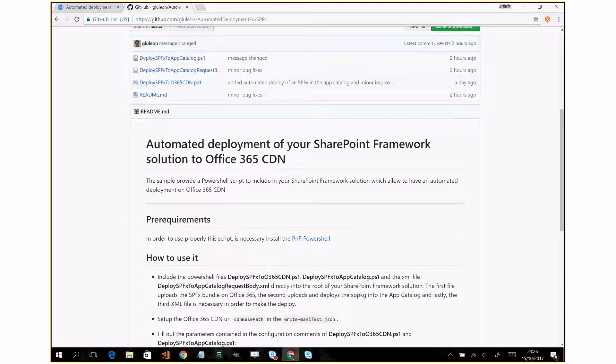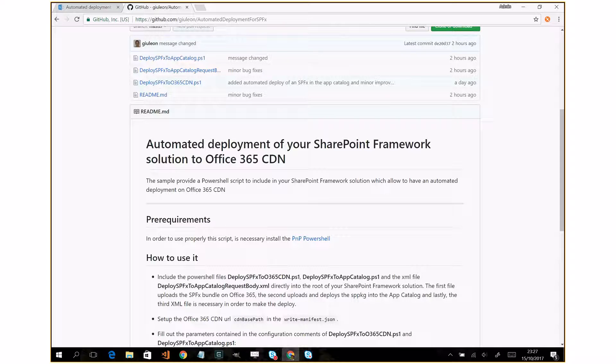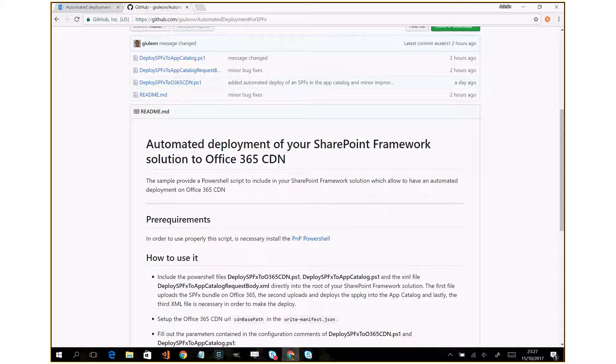Hi, I am Giuliano De Luca. In this video I'll show you how to automate a deployment process of an SPFX solution. Move forward immediately with the demo.